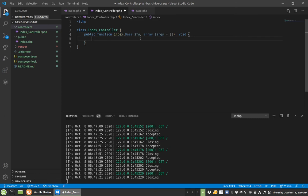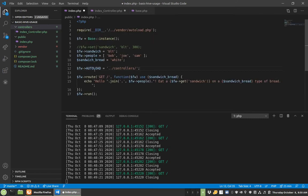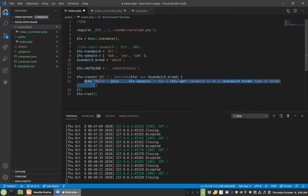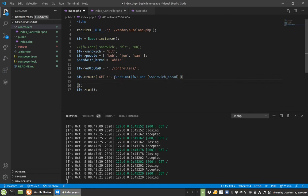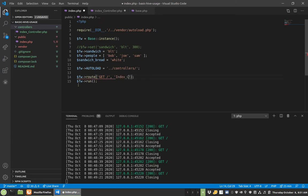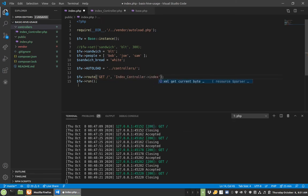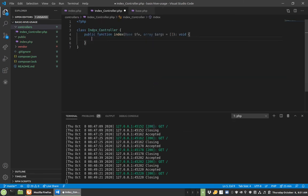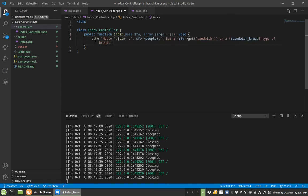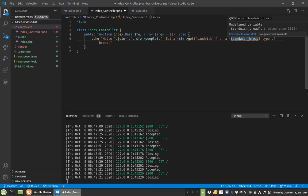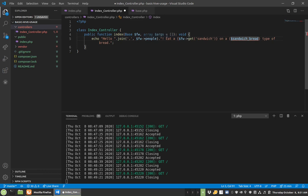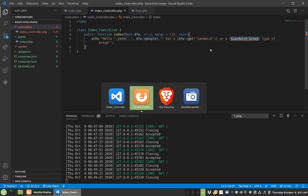So now instead of this showing up here, I actually can do index controller index. Now this will still work, although this sandwich_bread, again, it's going to disappear because it's one of those globals. And in classes you can't do a use function, you'd have to pass it in somehow.